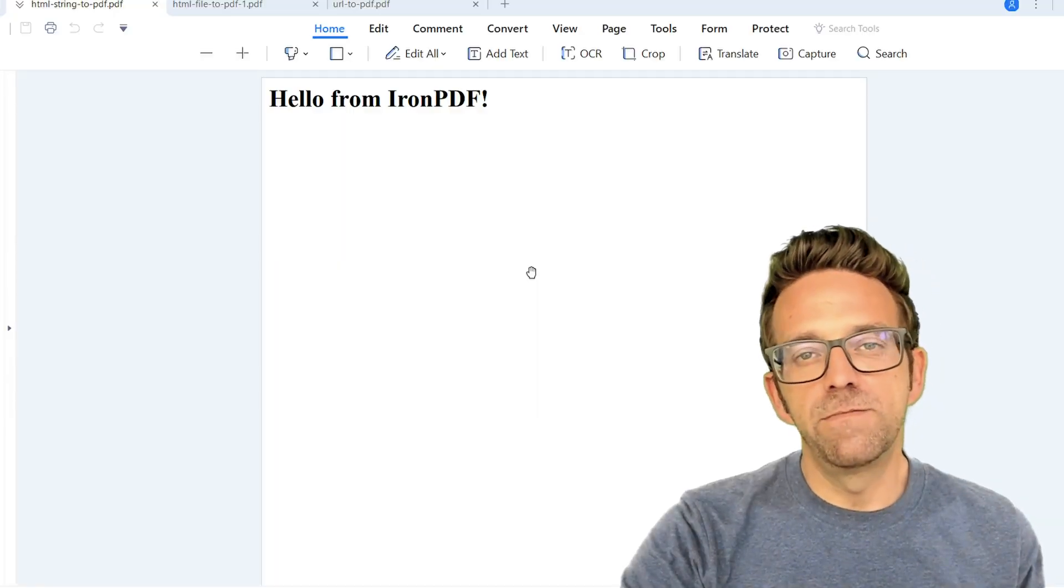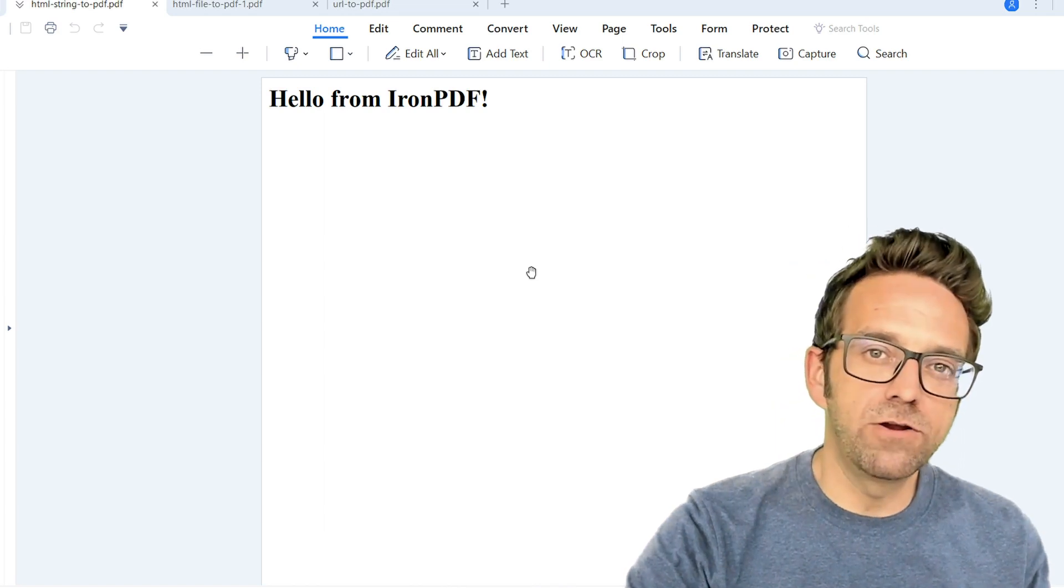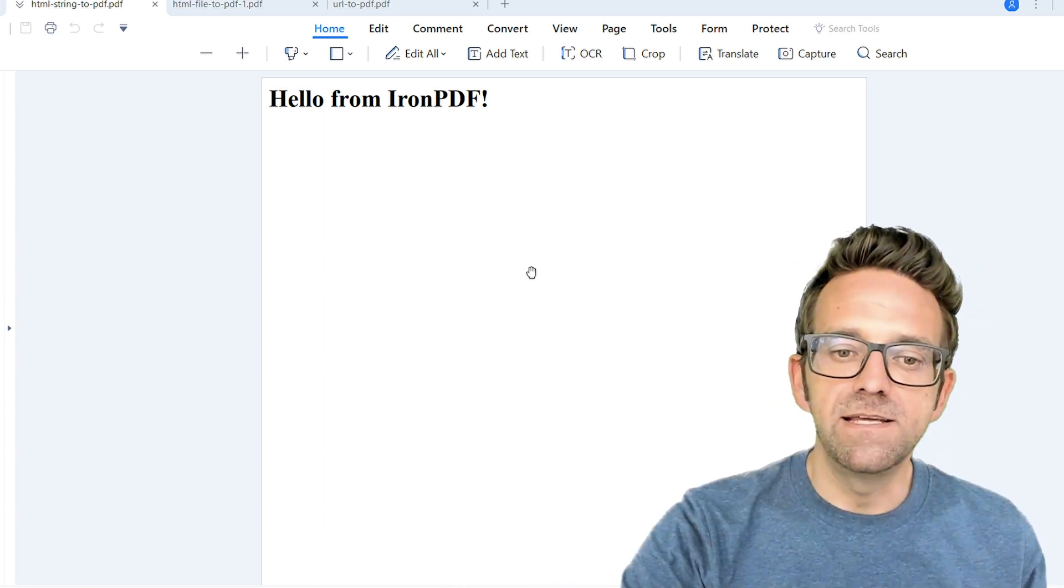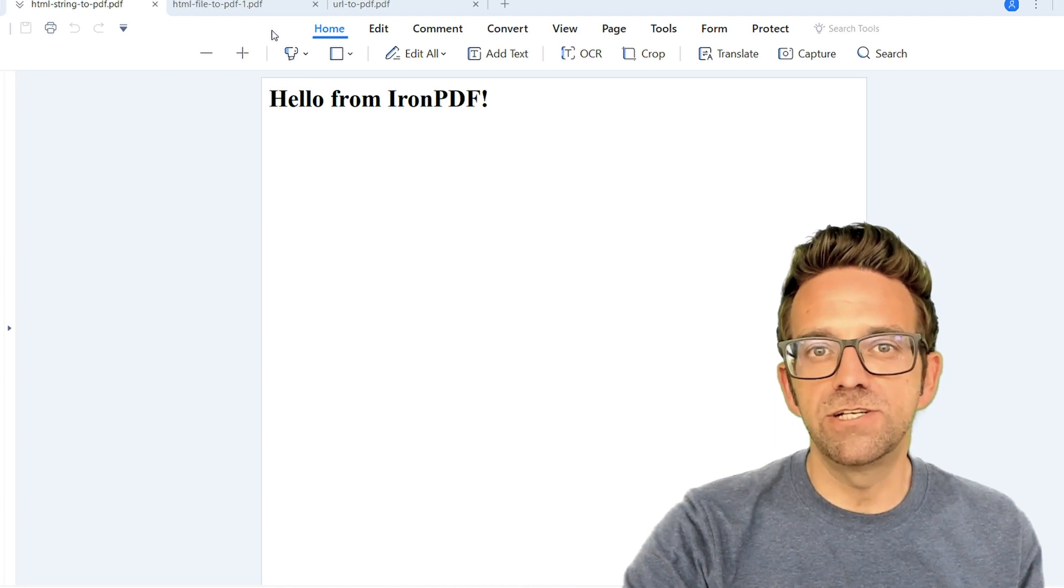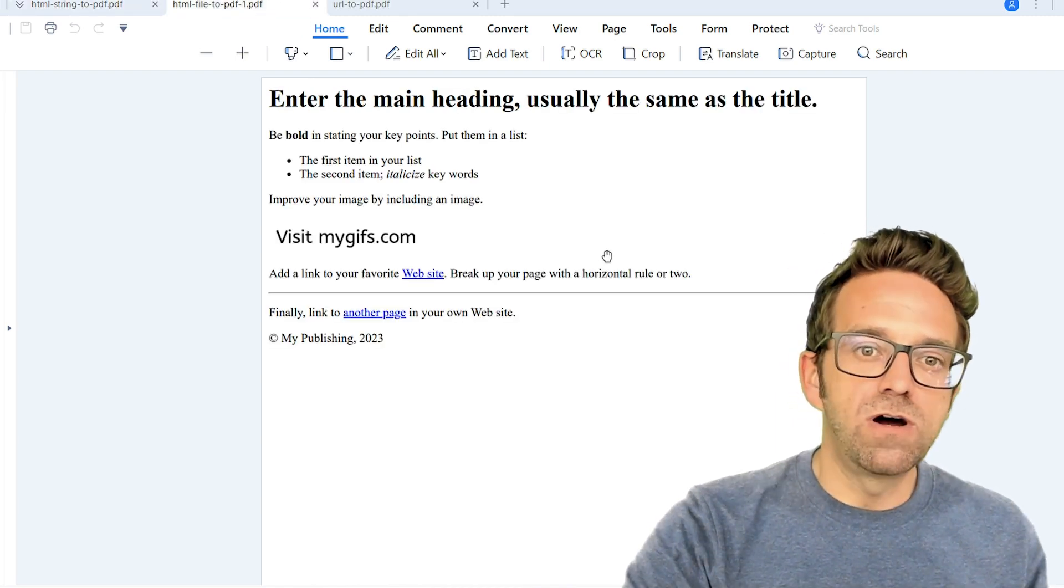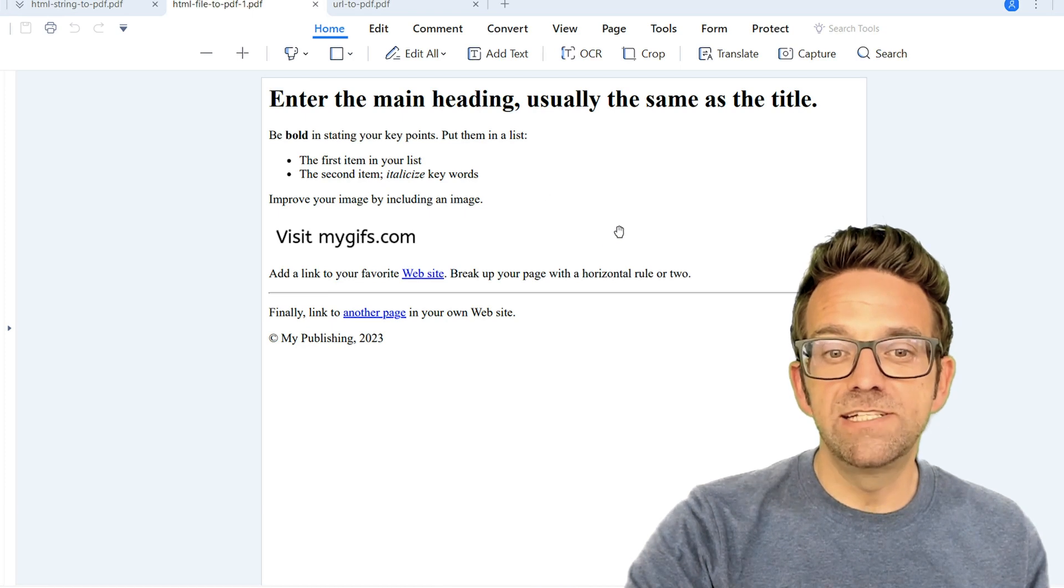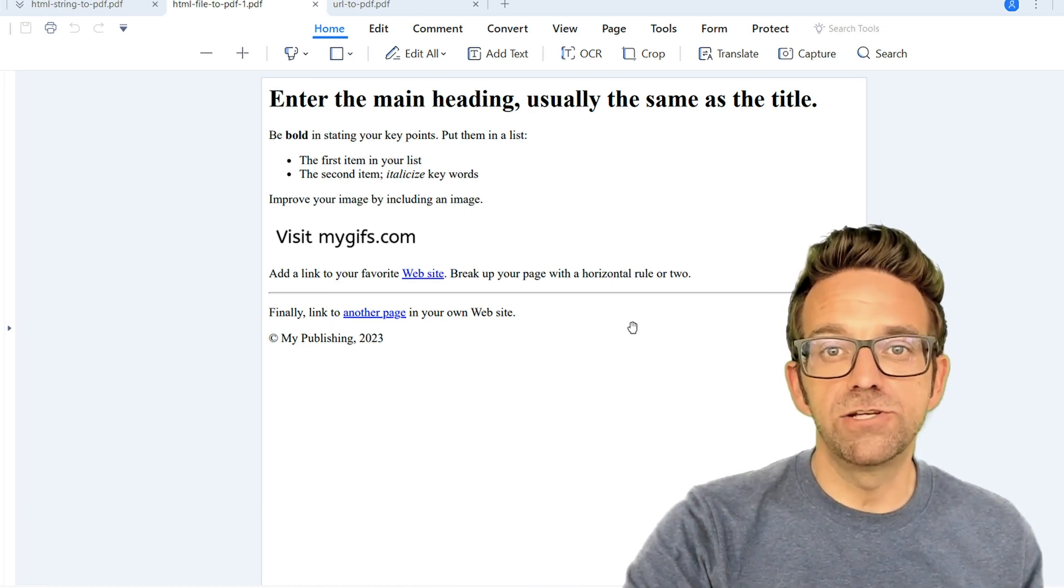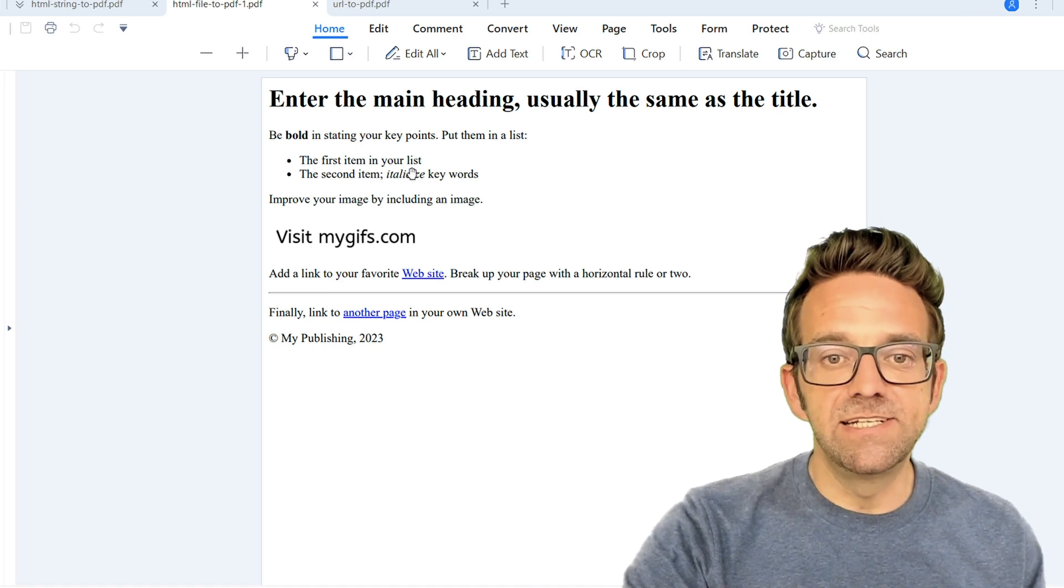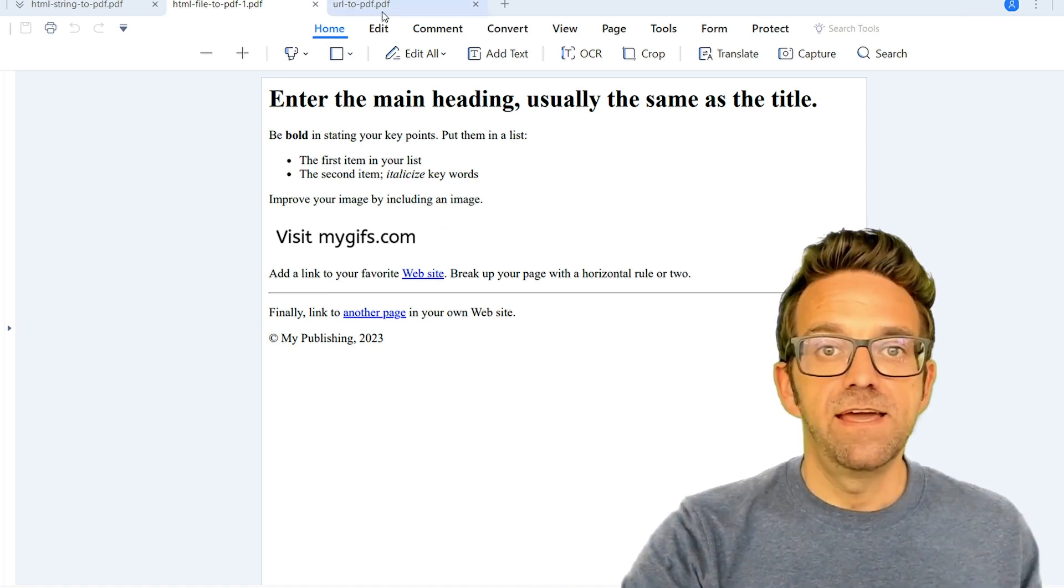The first PDF created from an HTML string showcases the basic but powerful rendering capability of IronPDF. It's simple but perfect for quick PDF generation tasks. Moving to our second PDF generated from the HTML file, we see how IronPDF handles complex HTML structures. The rendering is precise, maintaining the layout and style.